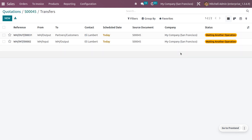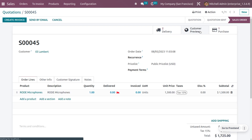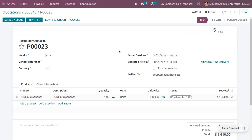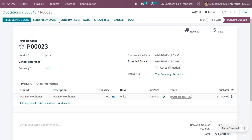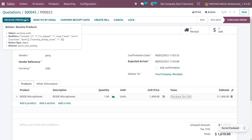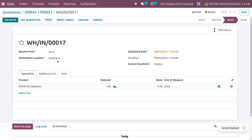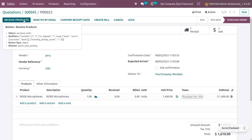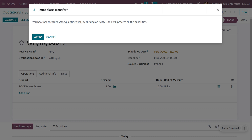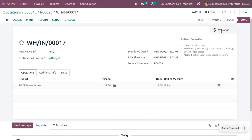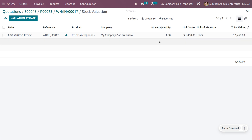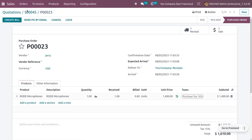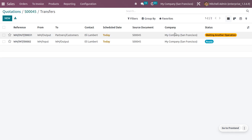We need to first validate the purchase order so we can get the product. Confirm the purchase order and you can see a receipt is created. We are going to receive the product, which will be kept in the input location and then moved to the customer location. Let's receive the product by setting the quantities — we'll receive one unit — and you can see the stock movement and the evaluation of the product movement.